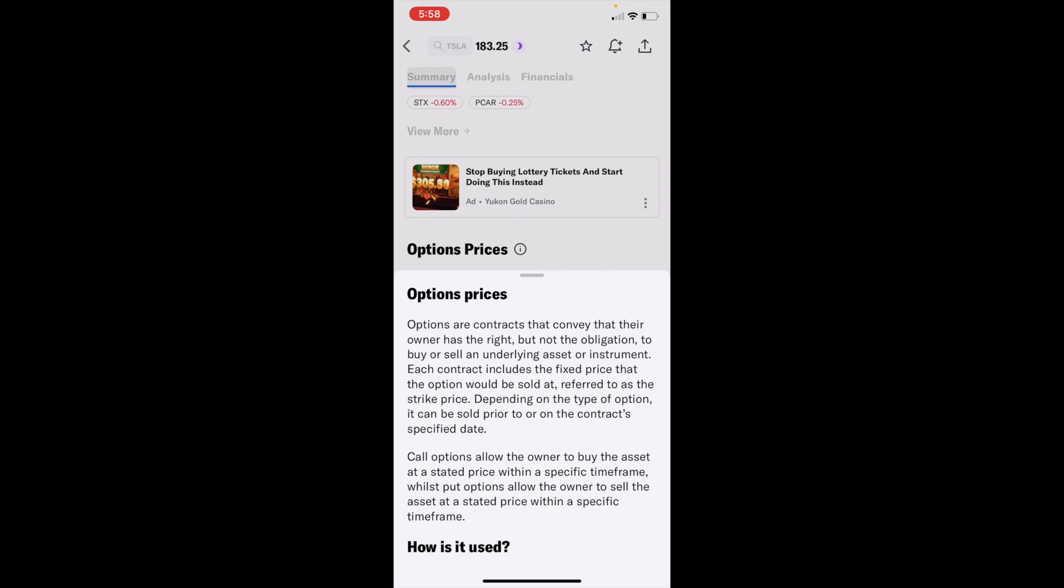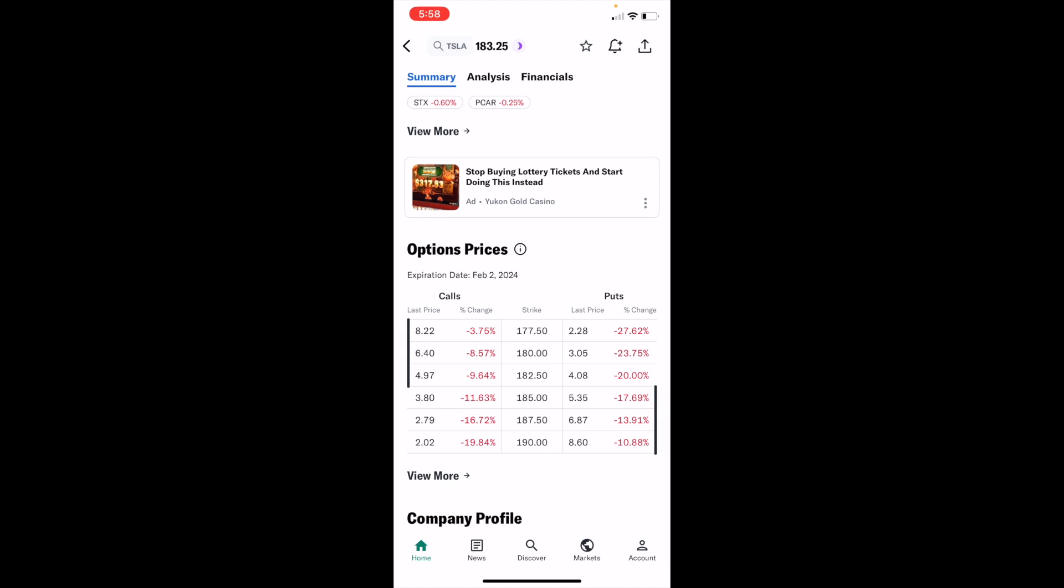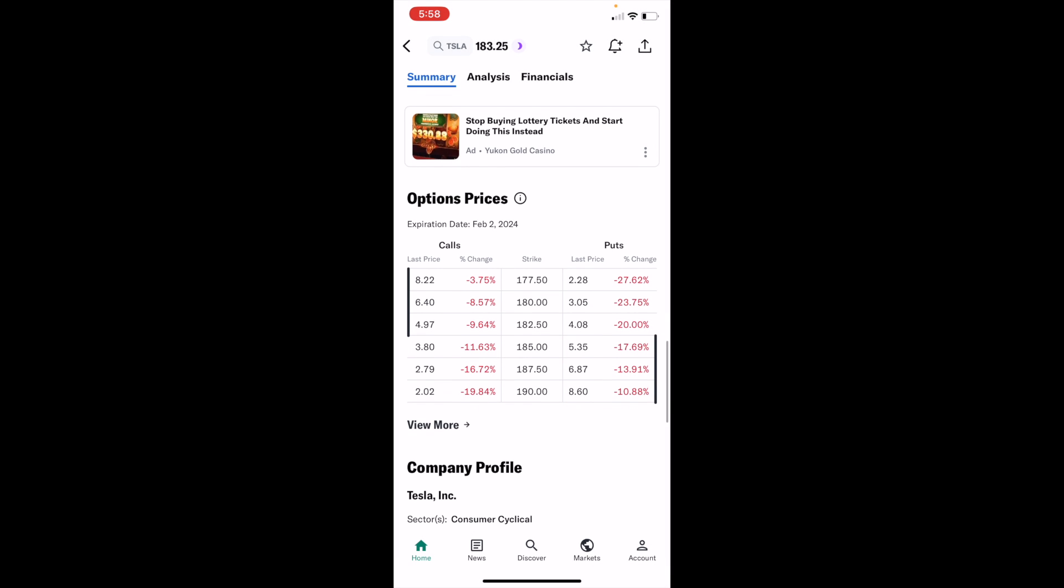So option prices, you can read this if you want. Once that is done, you can go ahead to the bottom here and press on view more.